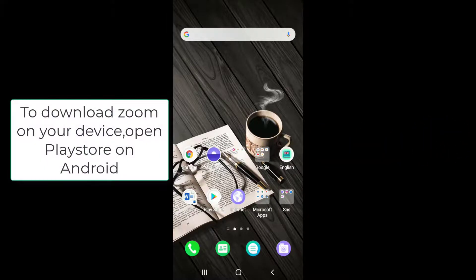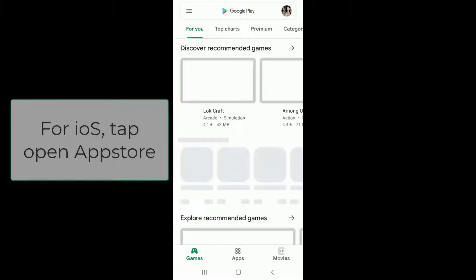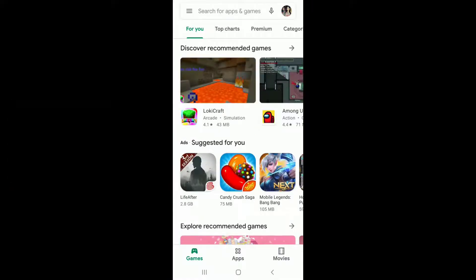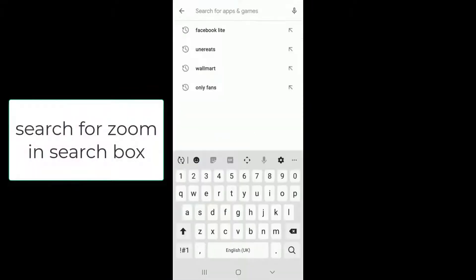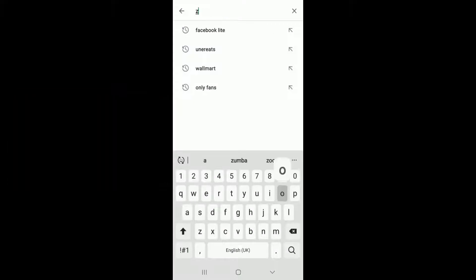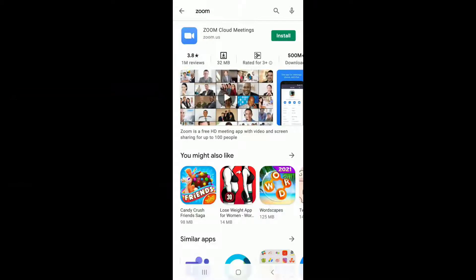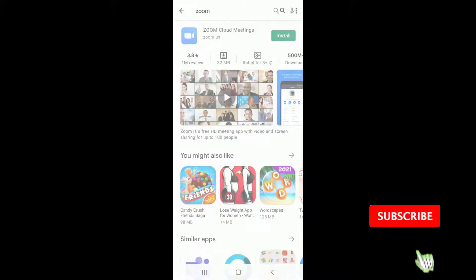To download Zoom, start by going to your Play Store for your Android device and your App Store for iOS. Search for Zoom in the search box. As soon as you find the app, tap on the install button which is highlighted in green.